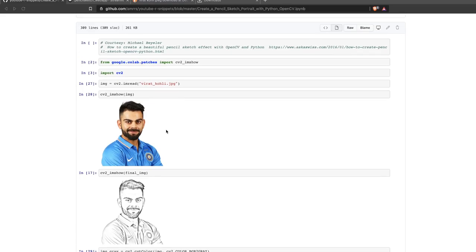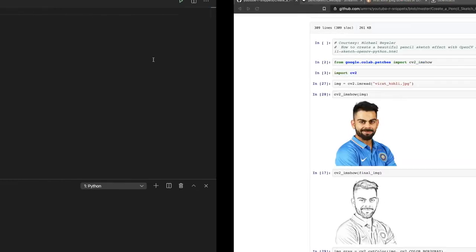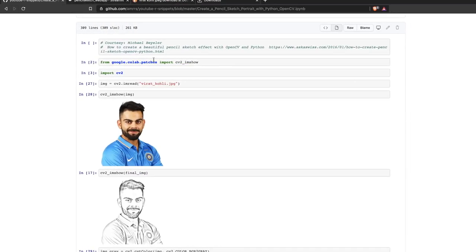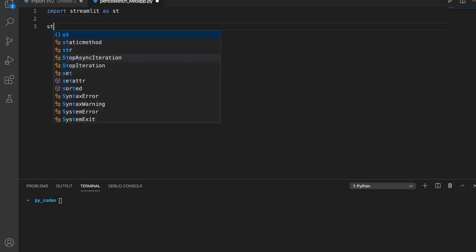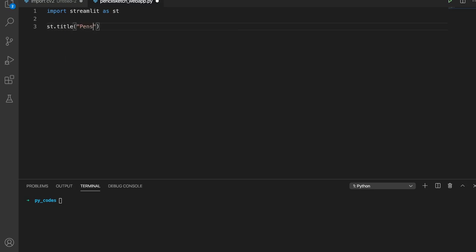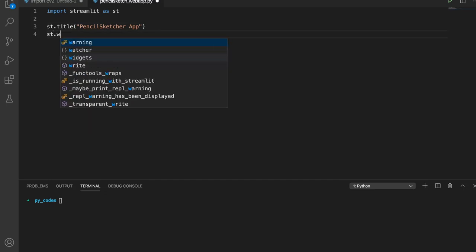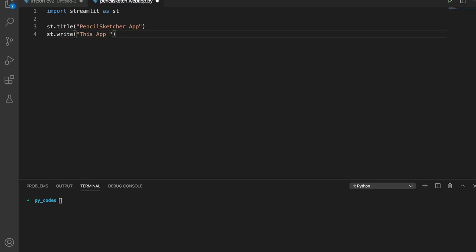The package we are going to use for the web application is called Streamlit, so make sure you have it installed. Let's first create a very bare-bone frontend and then do the backend. We import Streamlit with the alias 'st', then use st.title to set the title as 'Pencil Sketcher App', and write a small description saying this app helps convert your photos to realistic pencil sketches.